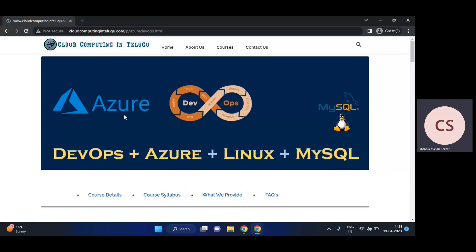The link will be in the description. There are two links: the first is the Zoom link, which you can use to join, and the second is a WhatsApp link where you can get all the updates.